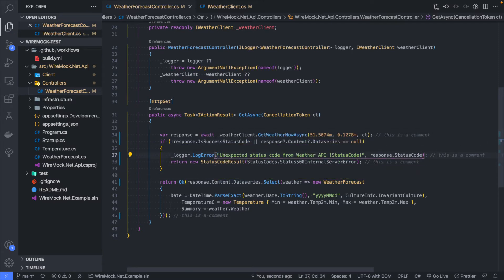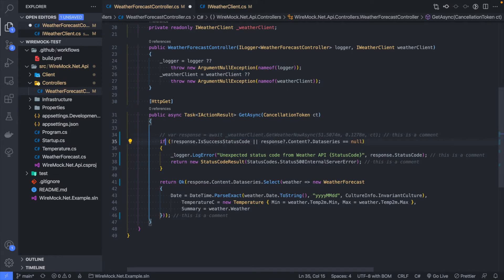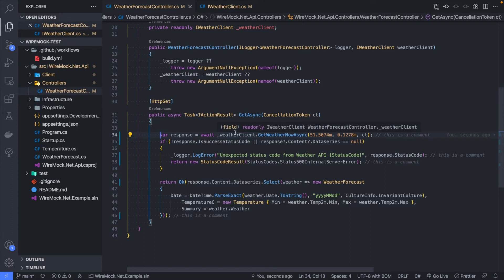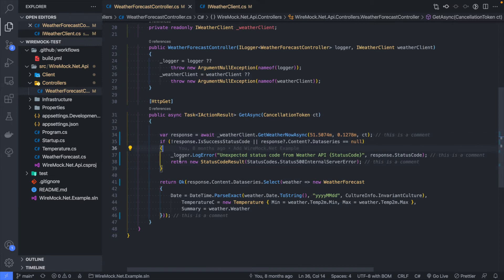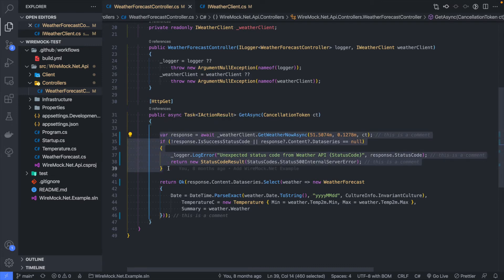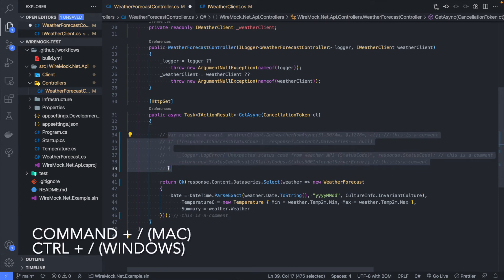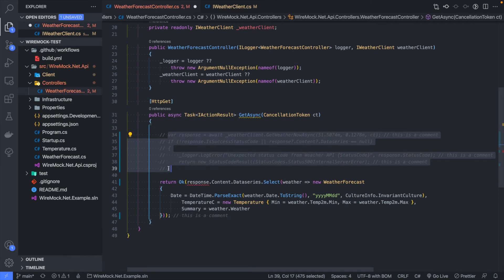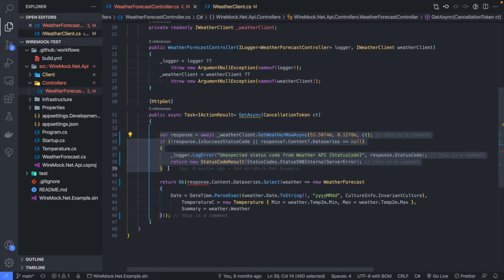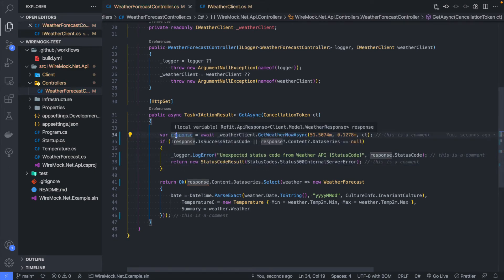If you're trying to debug something or make something obsolete, you might want to comment out a whole section of code. You could do it line by line, which is slow, or use Shift+Option drag to select it. But there's a shortcut: select what you want to comment out and press Command+Forward Slash — that will comment out the complete section. If you just want one line, you can just press it while your cursor is on that line.